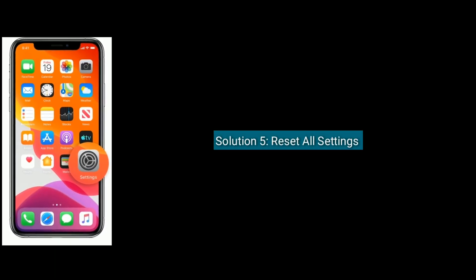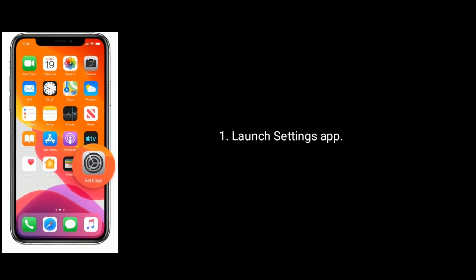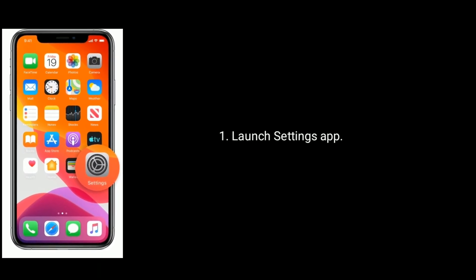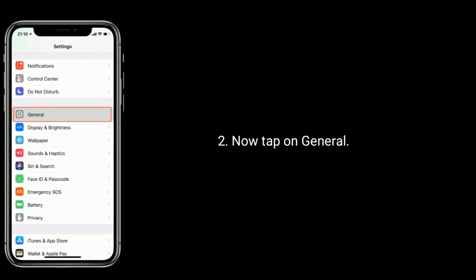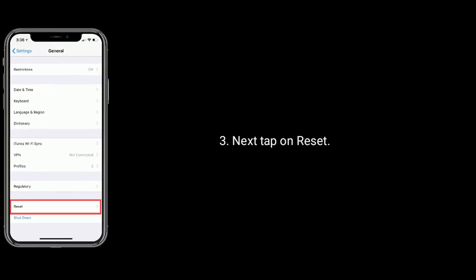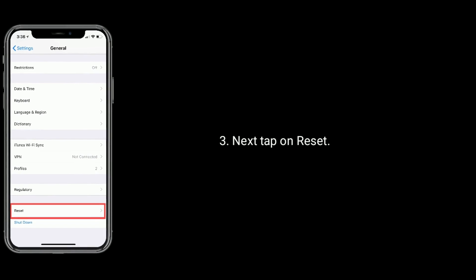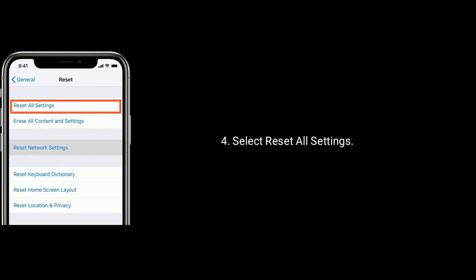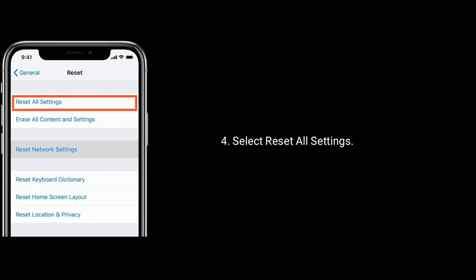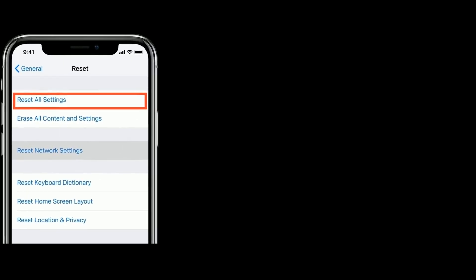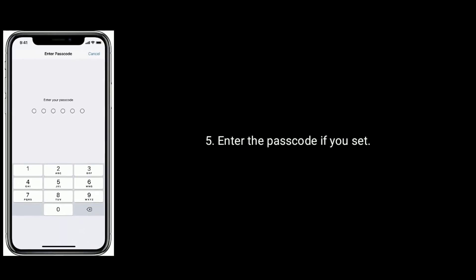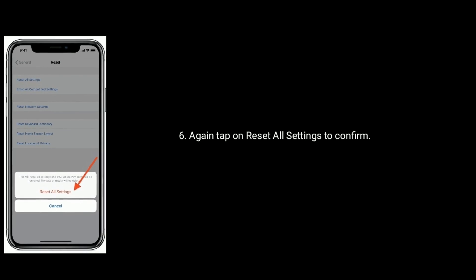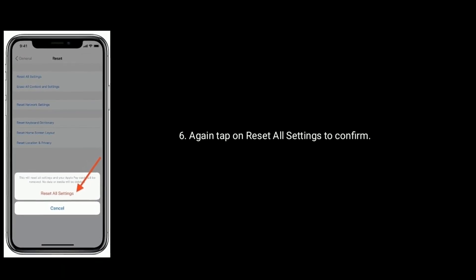Solution 5 is reset all settings. Go to Settings, tap on General, then tap on Reset, and select Reset All Settings. Enter the passcode if you have one set, then tap on Reset All Settings again to confirm this process.